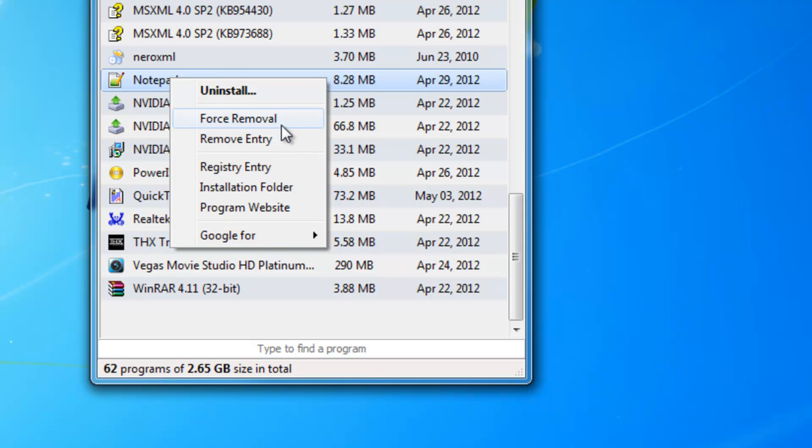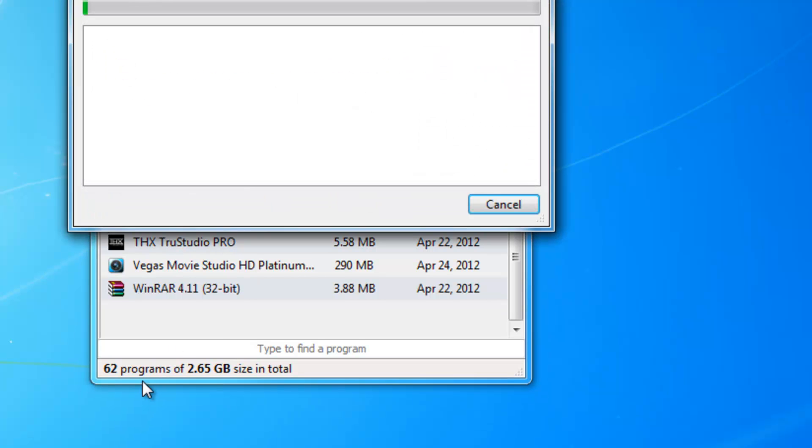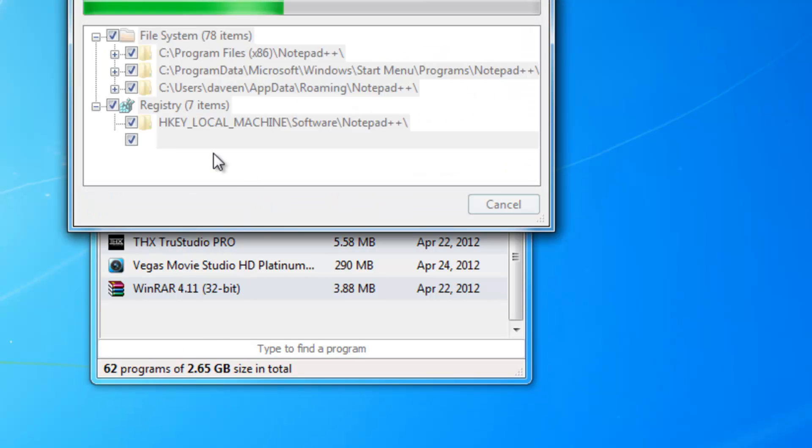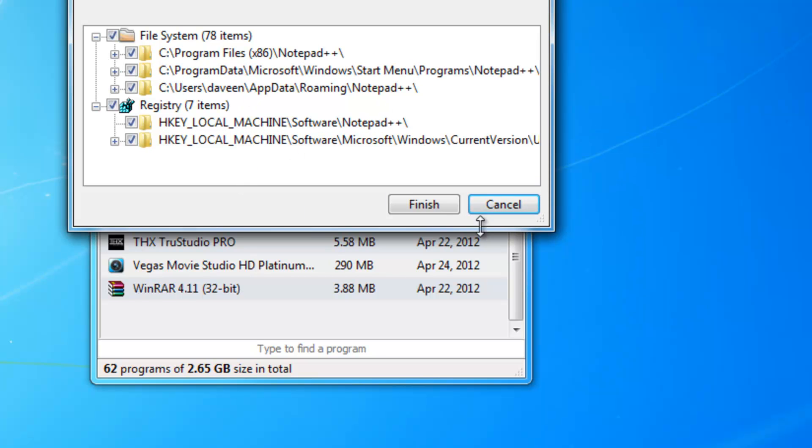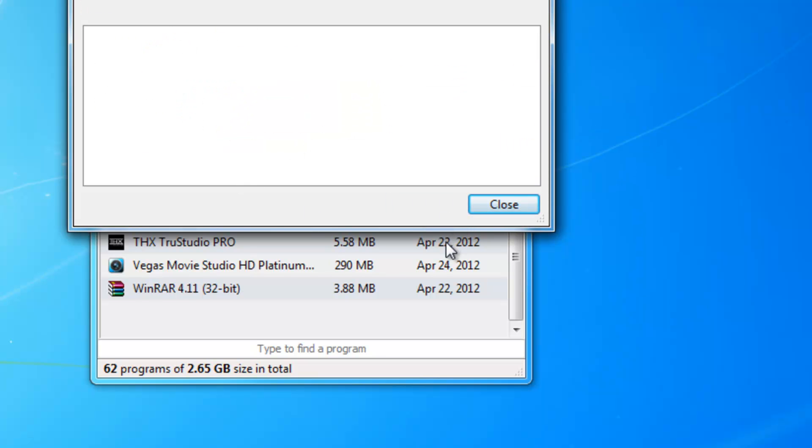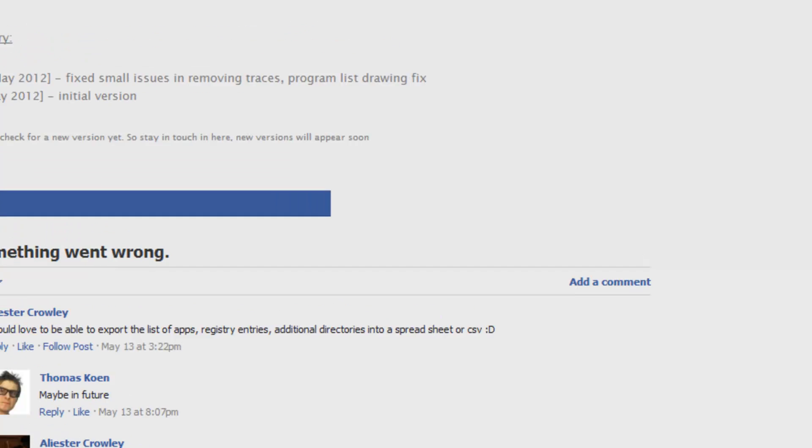Let's pick Force Removal and press yes. It will scan and show you the file system. Press finish, and that's it - the program is uninstalled. That's basically it.